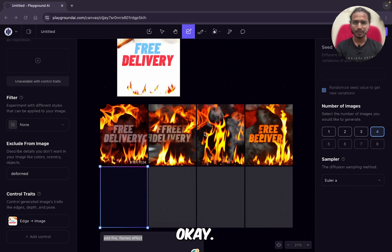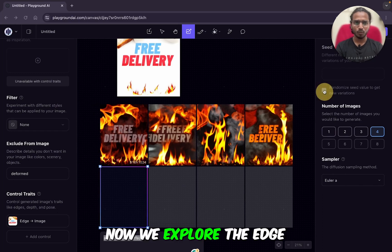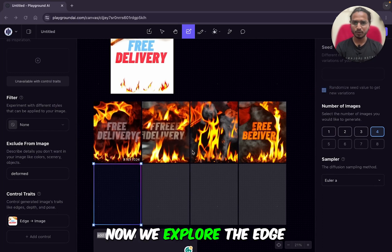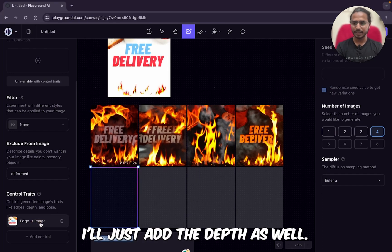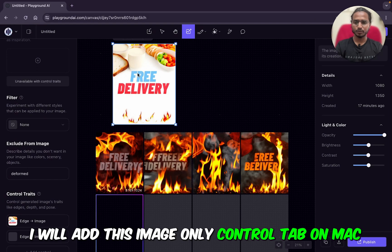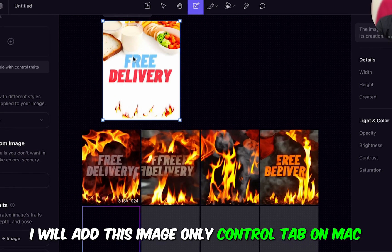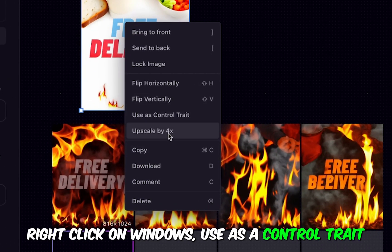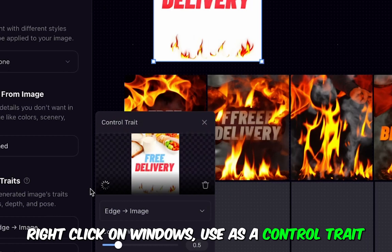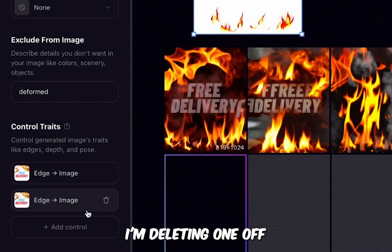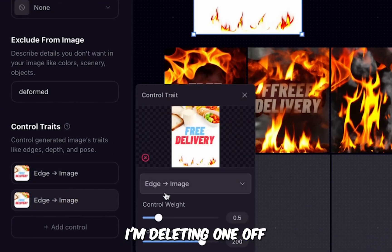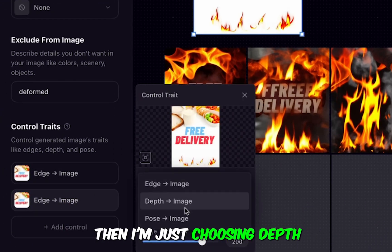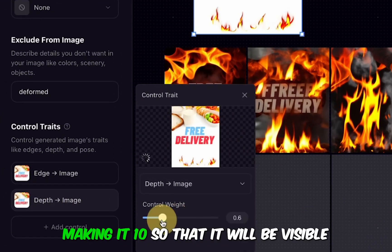Let's add depth as well. Now we explore the edge. I'll add this image — Control-tap on Mac and right-click on Windows — then 'Use as a Control Trait.' I'm deleting one, then here I'm just choosing Depth and making it visible so it will be in effect.